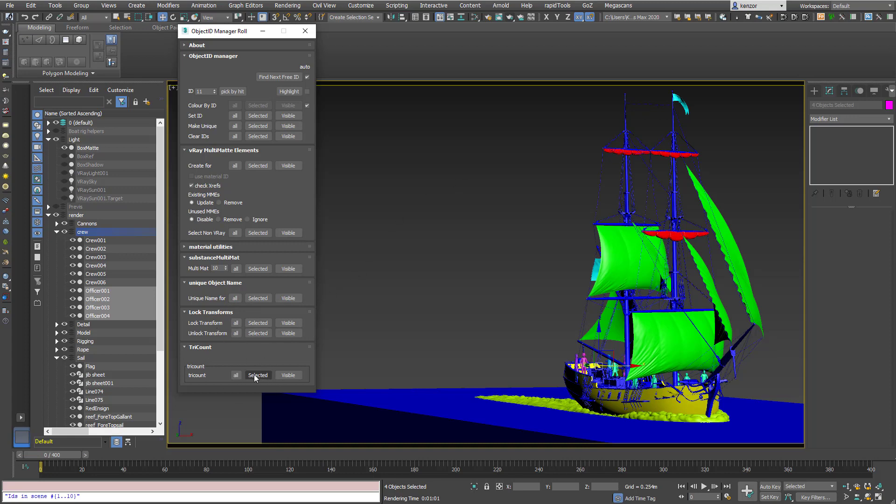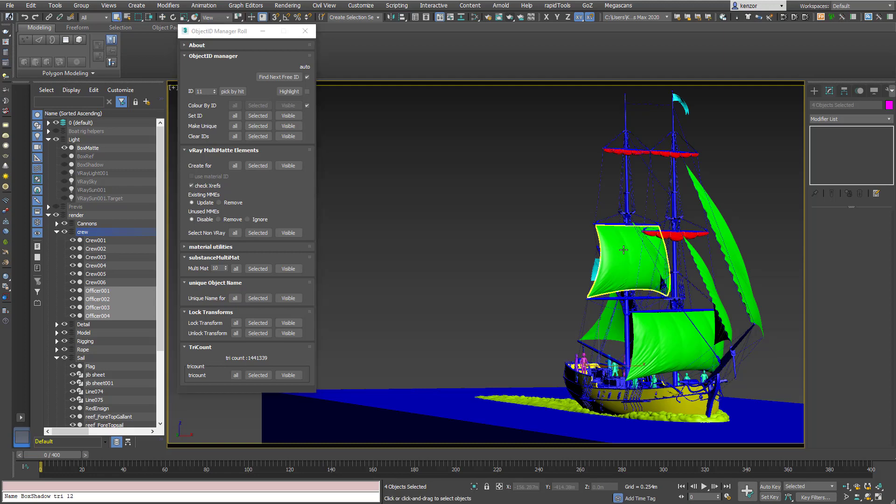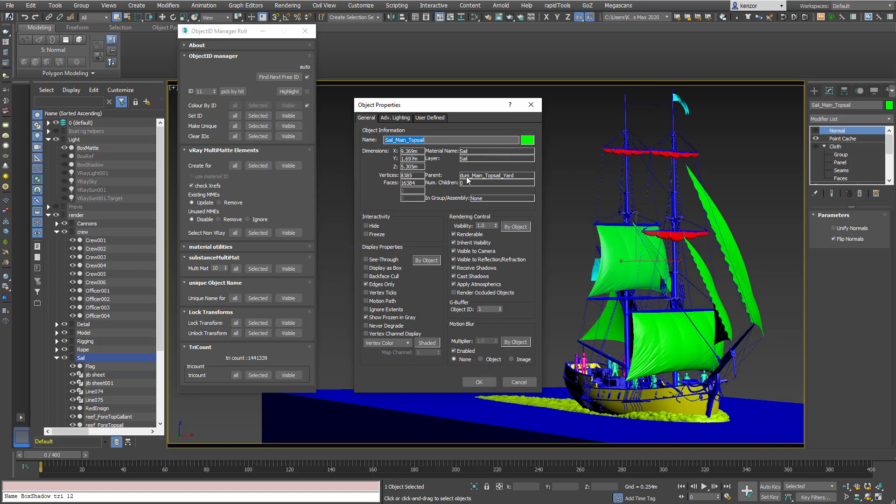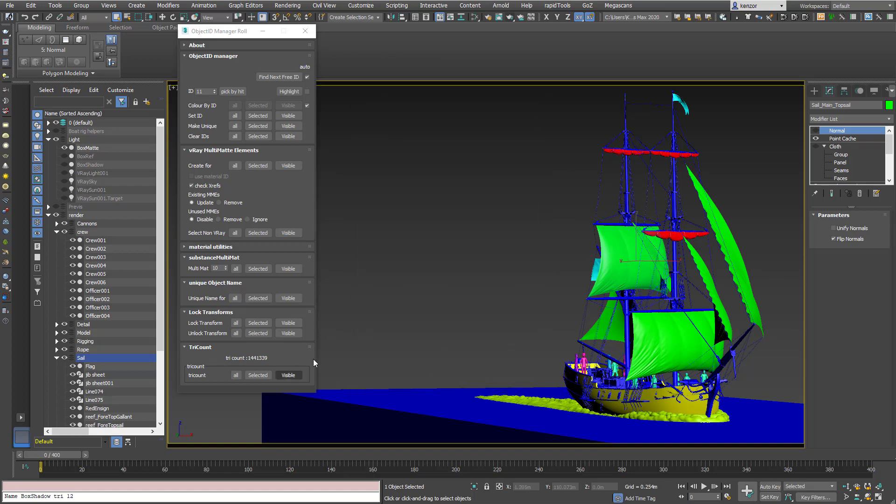So let's just see what the tri count is for all the objects. So one and a half million. Which I find a little bit easier to use than right clicking, object properties. 16,000 faces. And just do select your tri count there.